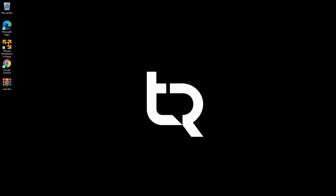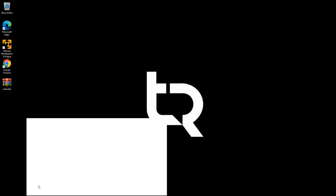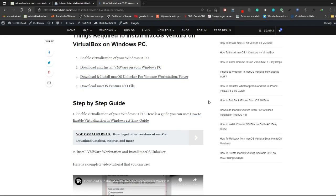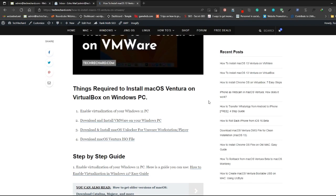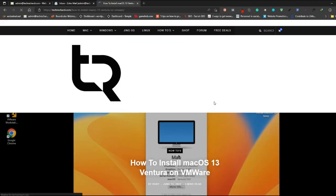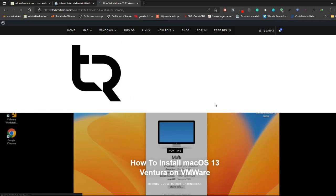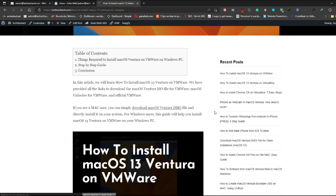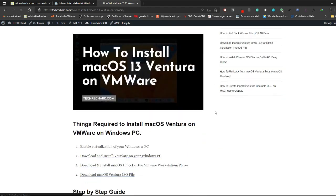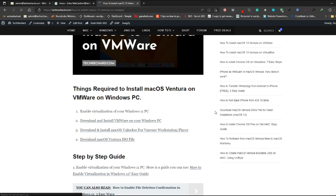Hey guys, welcome back to the channel. In today's video we will learn how to install macOS Ventura on VMware. I'm using a Windows PC and I have already installed VMware on my desktop.